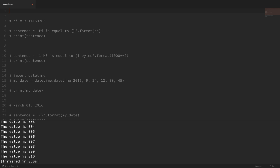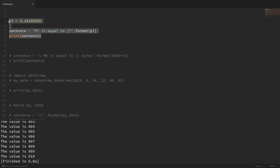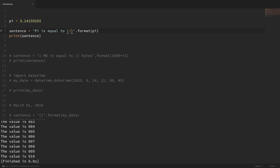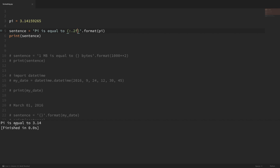Now let's look at using format to control decimal places. I have pi written out to eight decimal places, but I only want to print it to two. I add a colon and specify 0.2f. If I save that and run it, you can see it says pi is equal to 3.14. Changing that two to a three gives three decimal places.